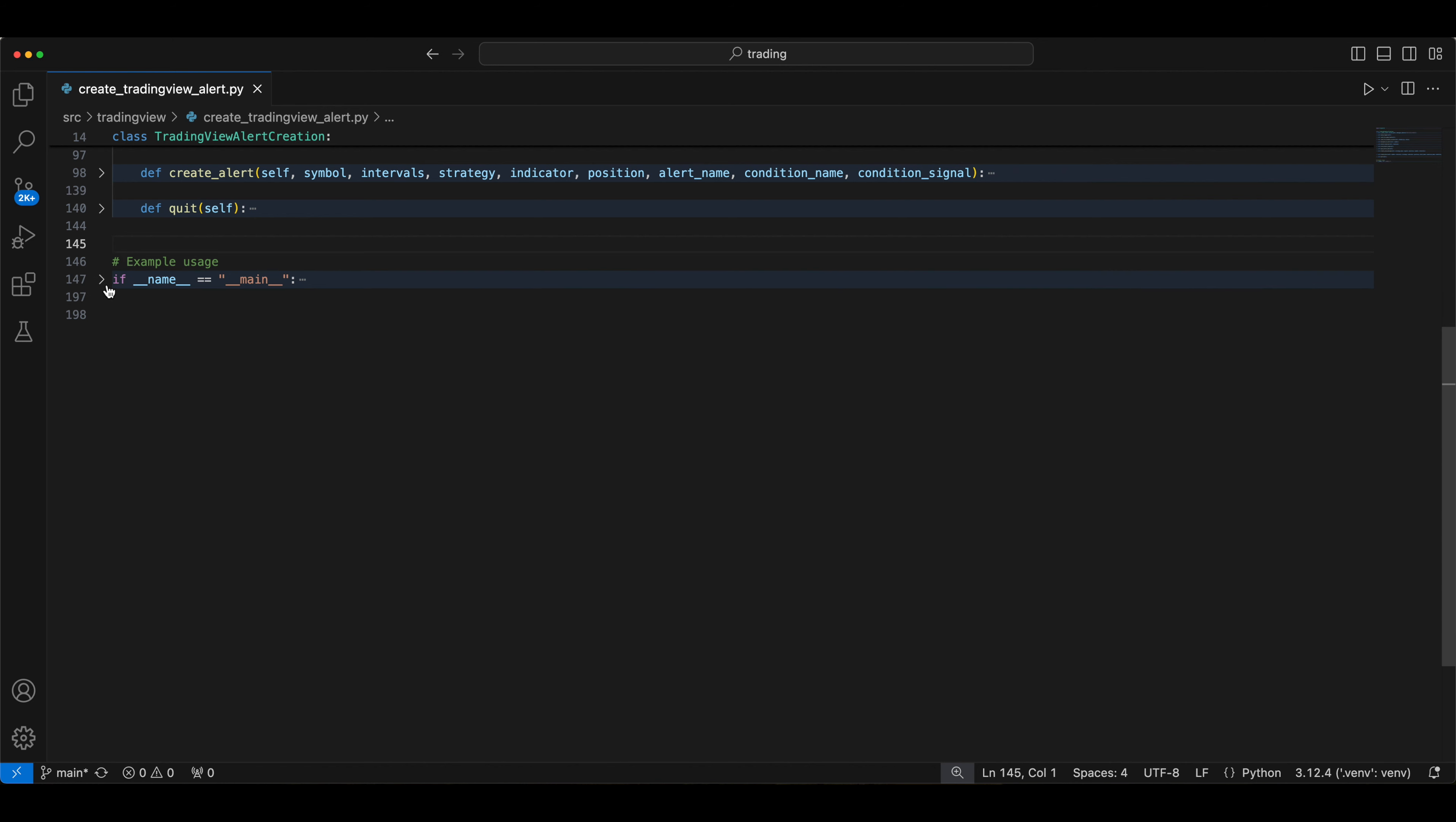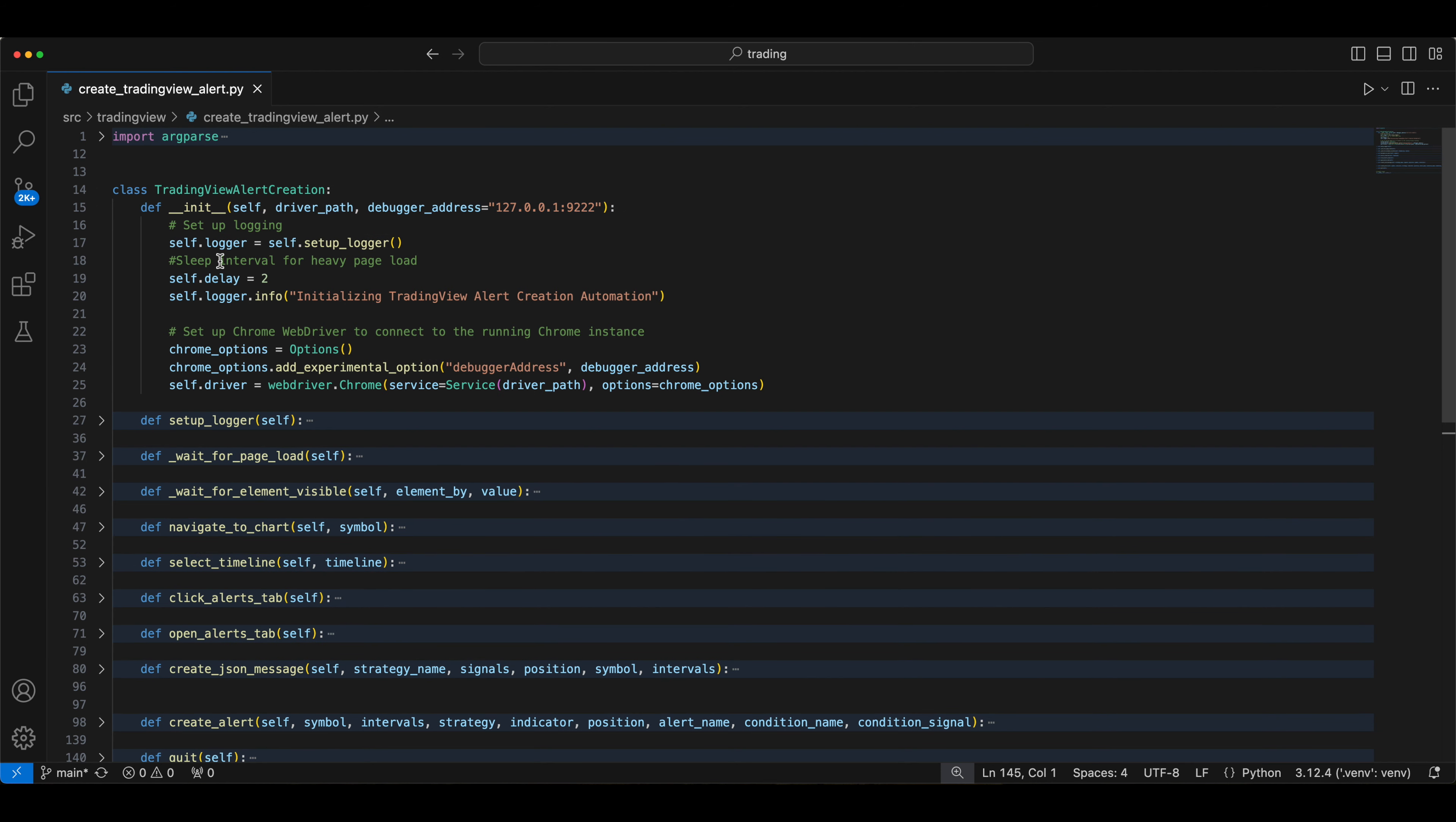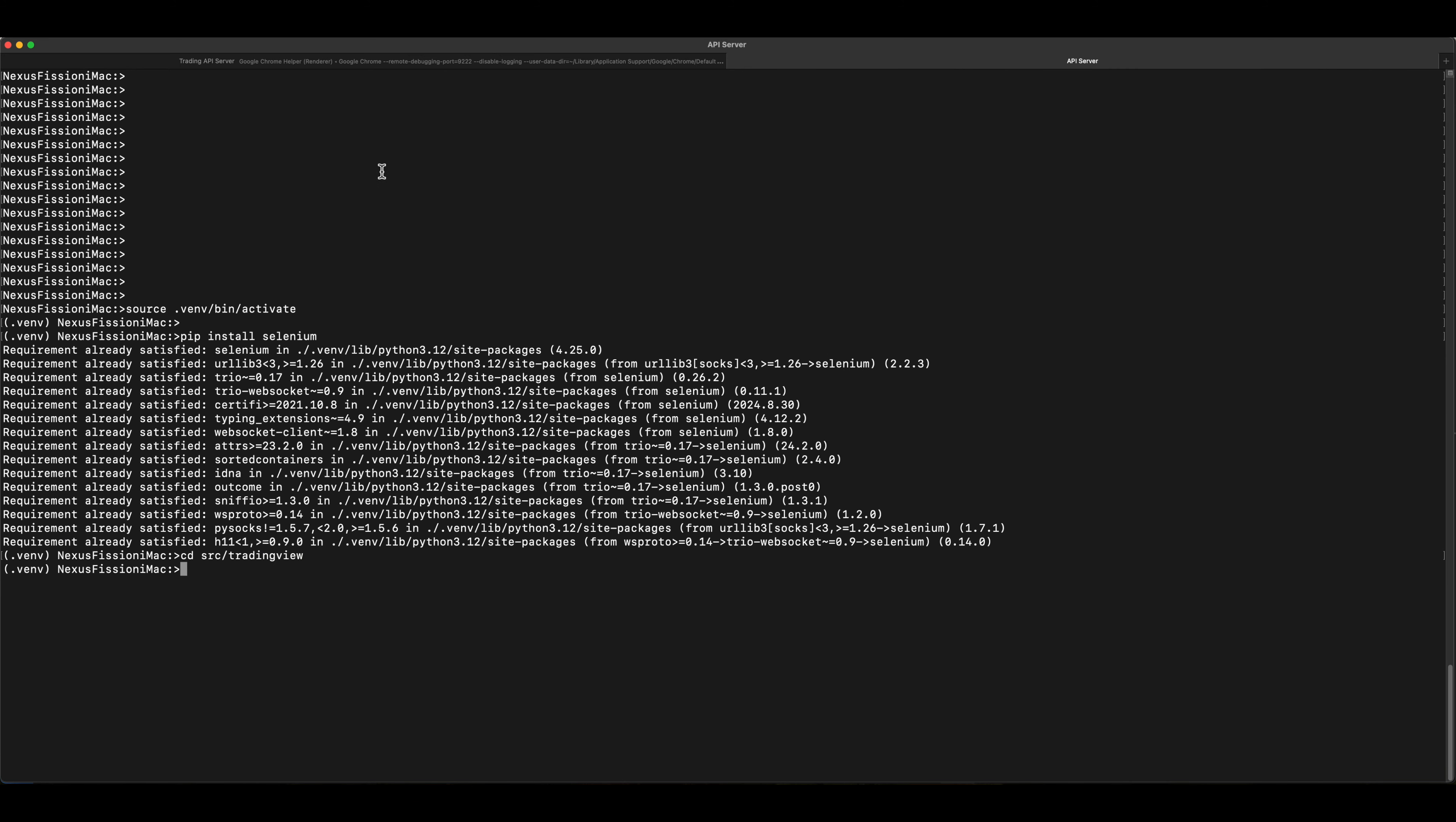Let me walk through the functions one by one. It's pretty simple explanation. Init is basically setting up the logger, parsing the option here. If you see, this is a debug address. This is the port number 9222, which is being used by the session. Basically we are using the same login session. So avoiding the login.